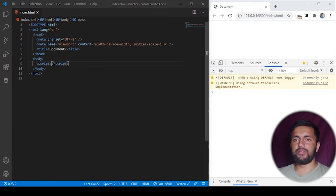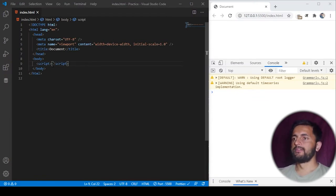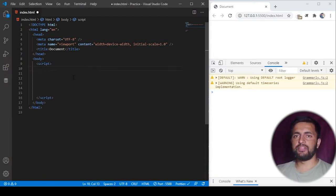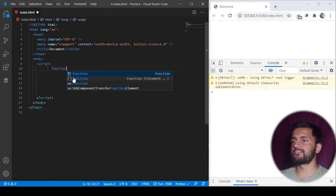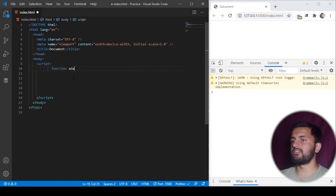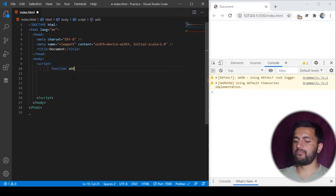Okay, to understand the concept of function currying, we'll just write some code here. I have a simple HTML snippet here. I'll create a function called addition, so I'll just create a function called add.